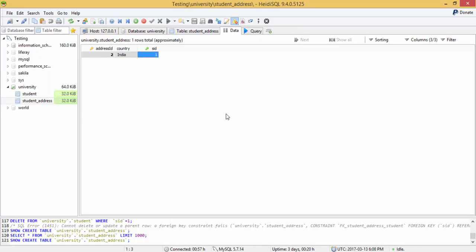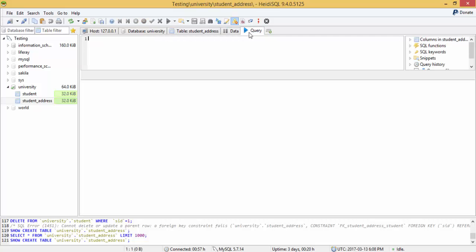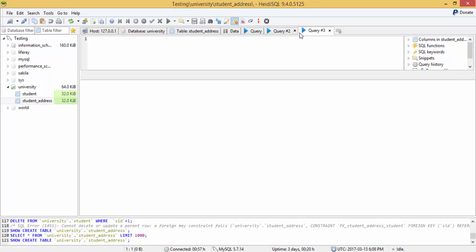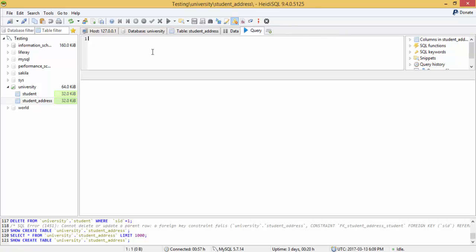So this is a very good concept. You can also run your queries inside this, so this is a query browser. You can open as many query browsers. So now if you want to select...